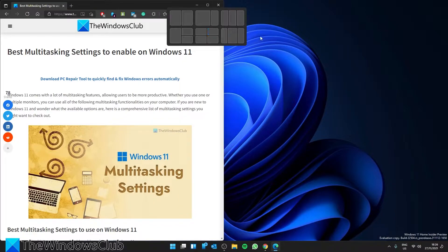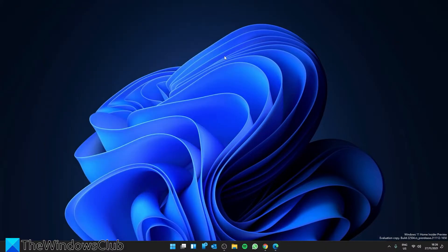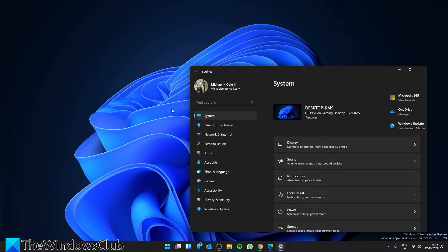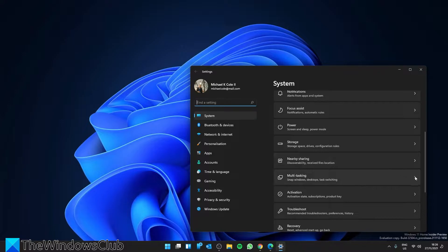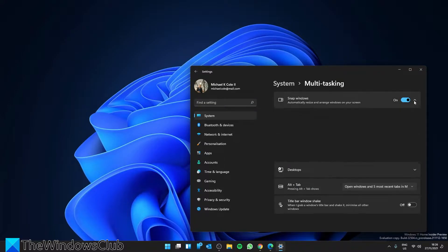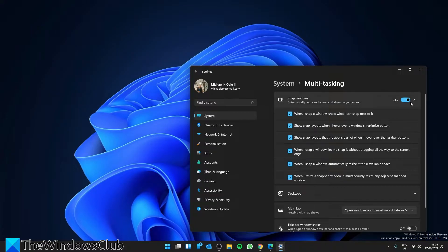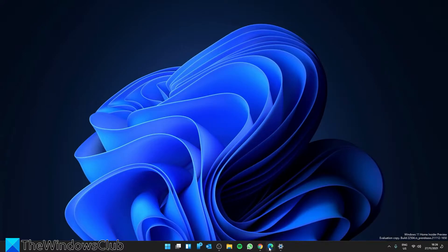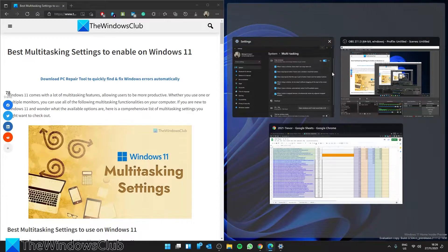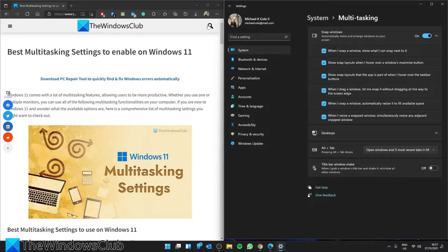It is possible to enable or disable Snap Layouts in Windows 11. You'll go to Settings, then in System, go to Multitasking. Expand the Snap Window section. Make sure that it's toggled on, and make sure that you can also move other items to fit into other Snap Layouts.